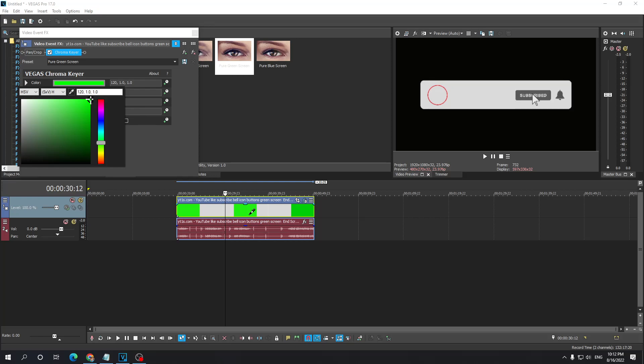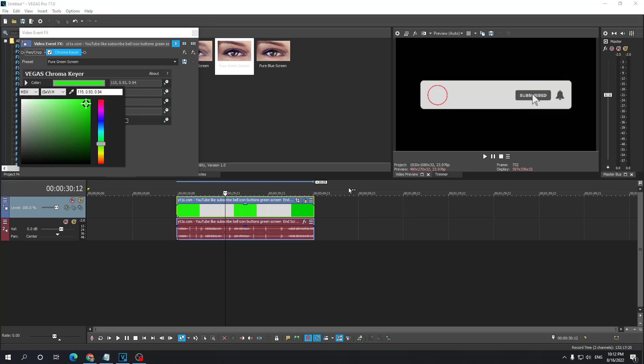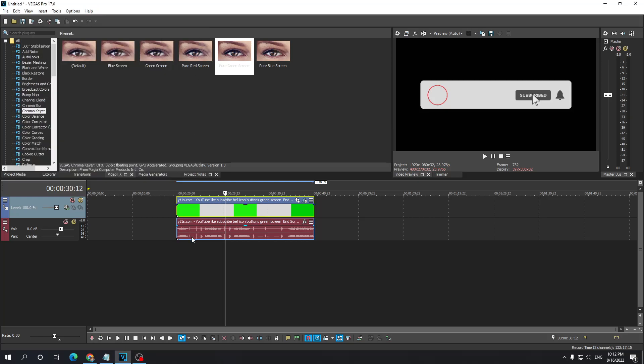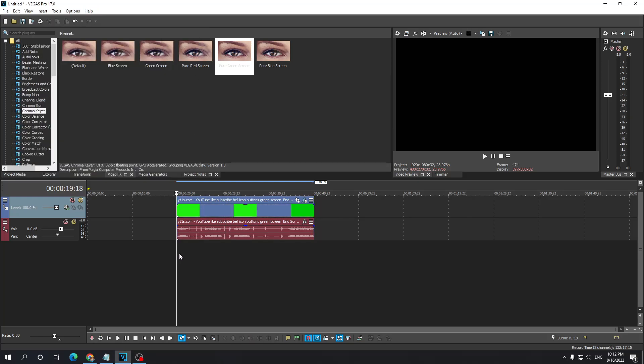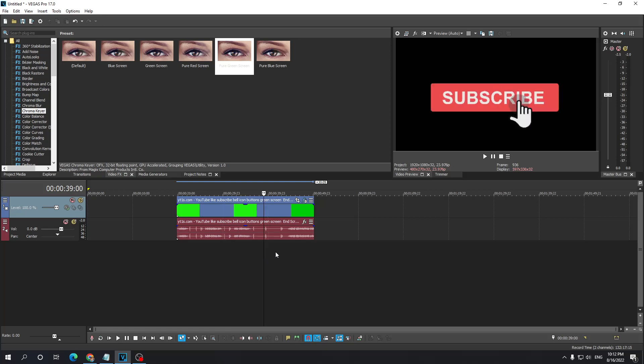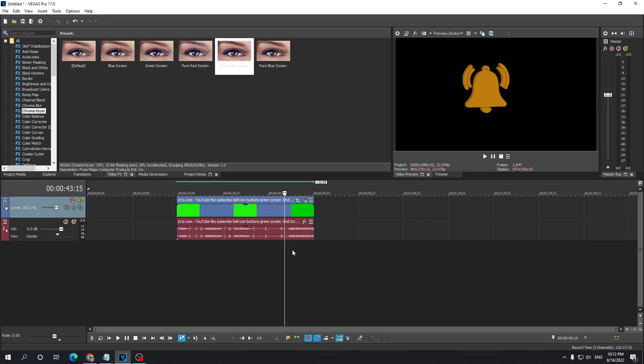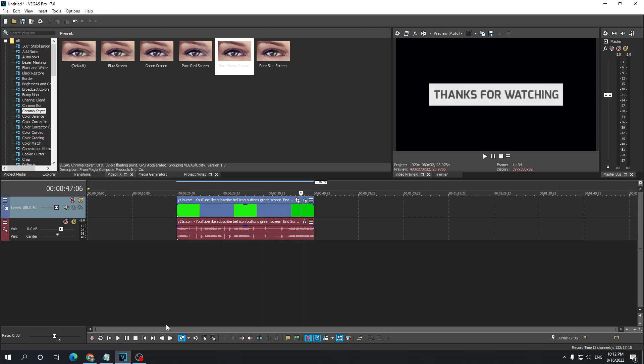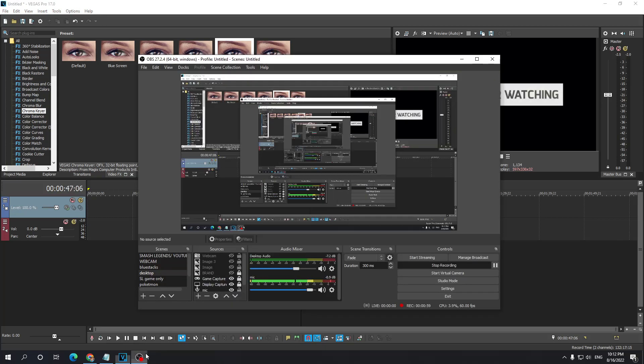And then we click on the green color and now it's fully cleared and there aren't going to be any weird colors. So this is how you get rid of a green screen in Sony Vegas. Thank you for watching.